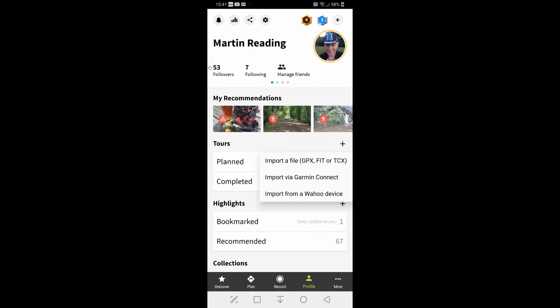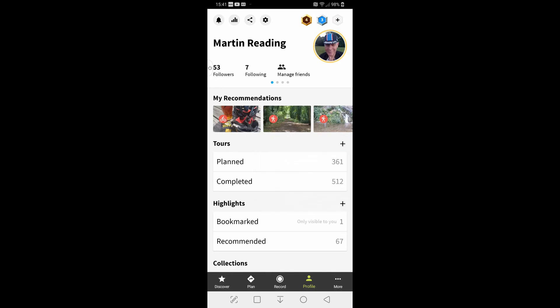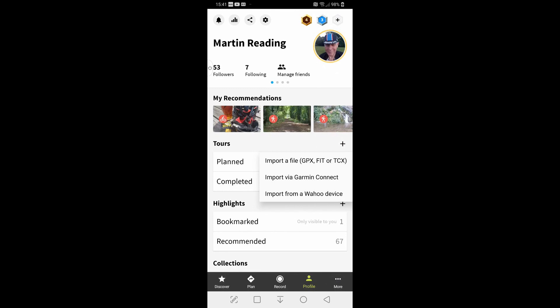Basically the bottom two are through Wahoos by recording on your Wahoo and linking the accounts. And Garmin Connect, I assume it's similar. I don't have a Garmin, so I couldn't tell you. So they're available there.